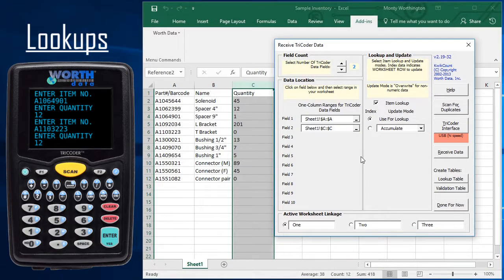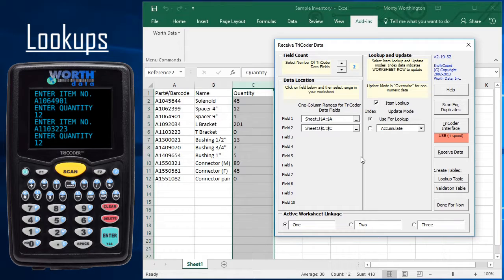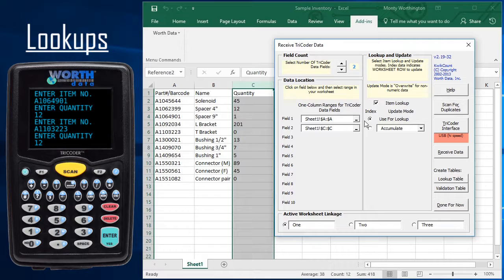After connecting the Tricoder and bringing up QuickCount, we specify which field of data is the index or lookup column, column A in this case. Next, we indicate the column where the quantities are, column C, and indicate that we want the scans added or accumulated.